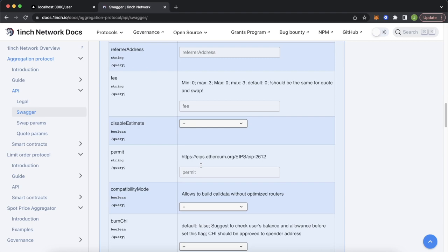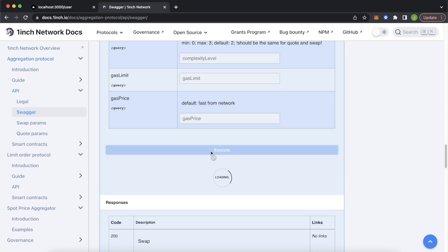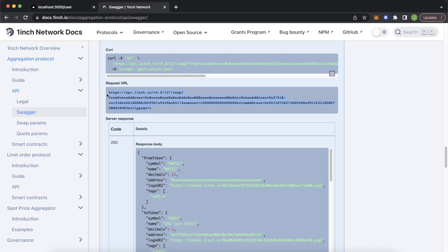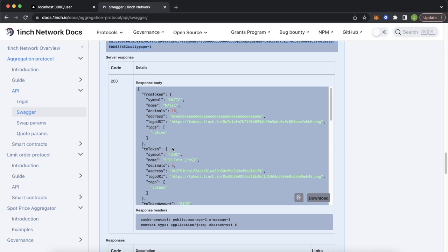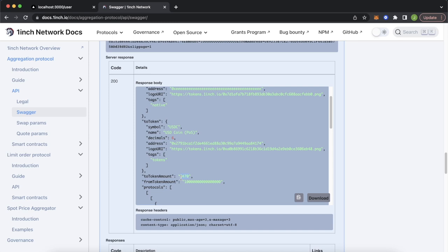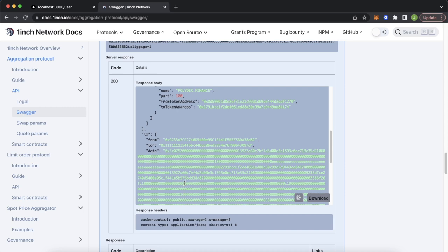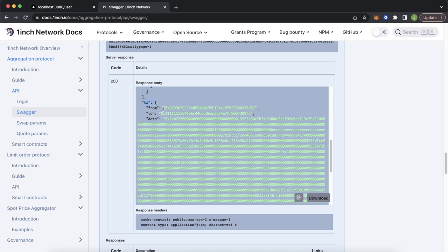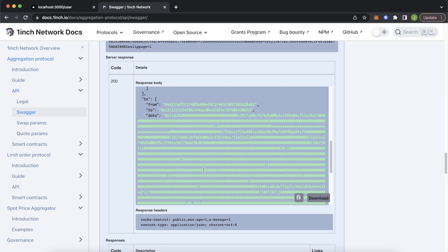Scrolling down and executing, we get the request URL and the response body. The response includes fromToken (Matic), toToken (USDC), and the toTokenAmount — we'd get 0.0847 USDC for 0.01 Matic. Most importantly there's a transaction object containing the fromAddress, the toAddress which is the 1inch aggregator protocol contract, and the data — a hex string you pass when sending a transaction to encode all swap details for these parameters.